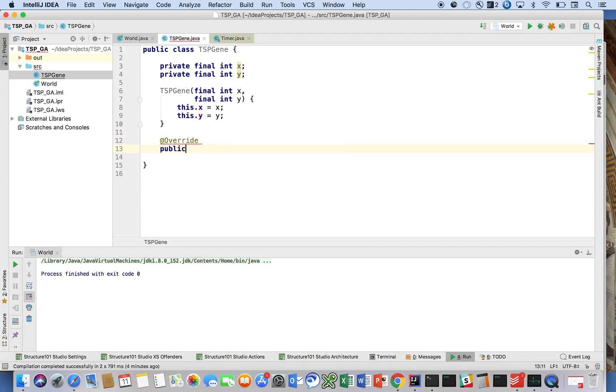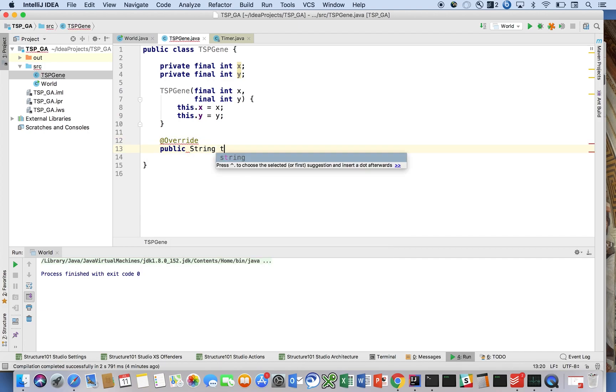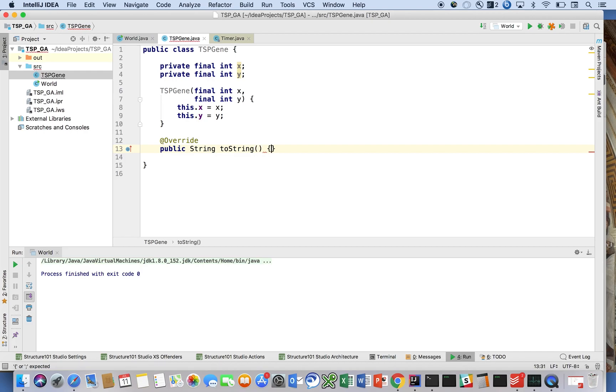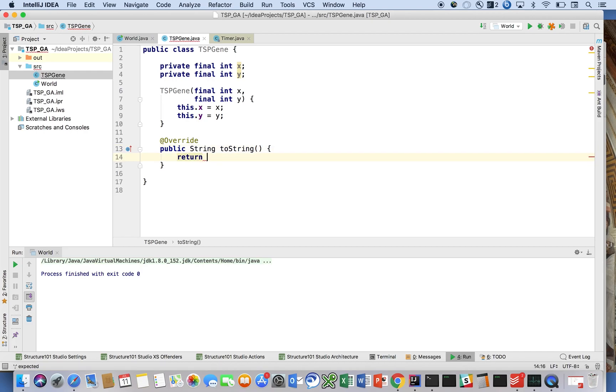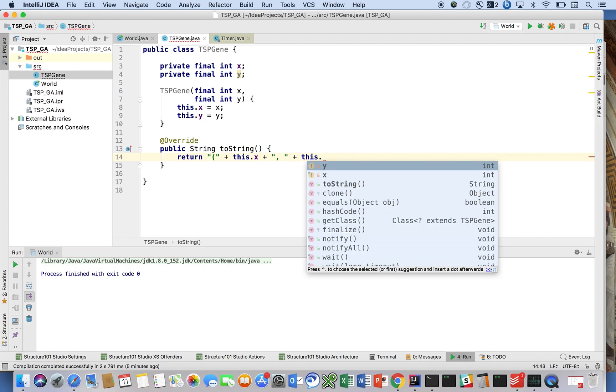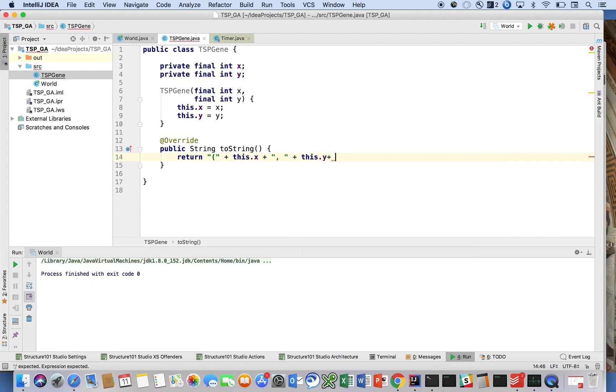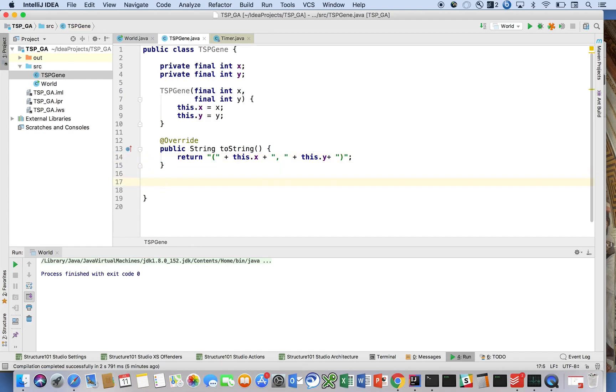And we're going to say, let's first define the toString method. Okay, and we're going to say return that, followed by this.x, followed by comma, followed by this.y, followed by a closing point. That's it, real simple.